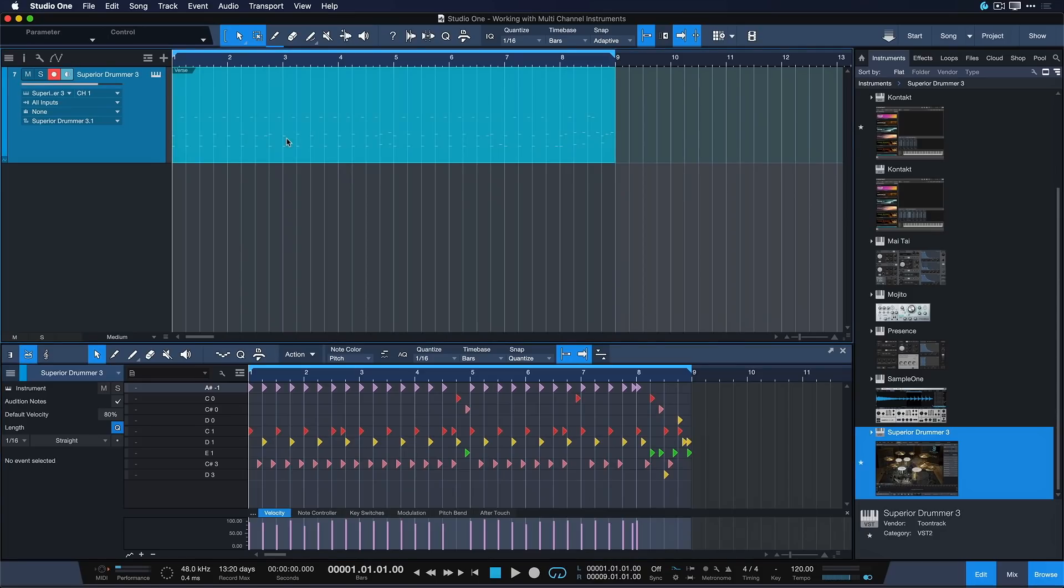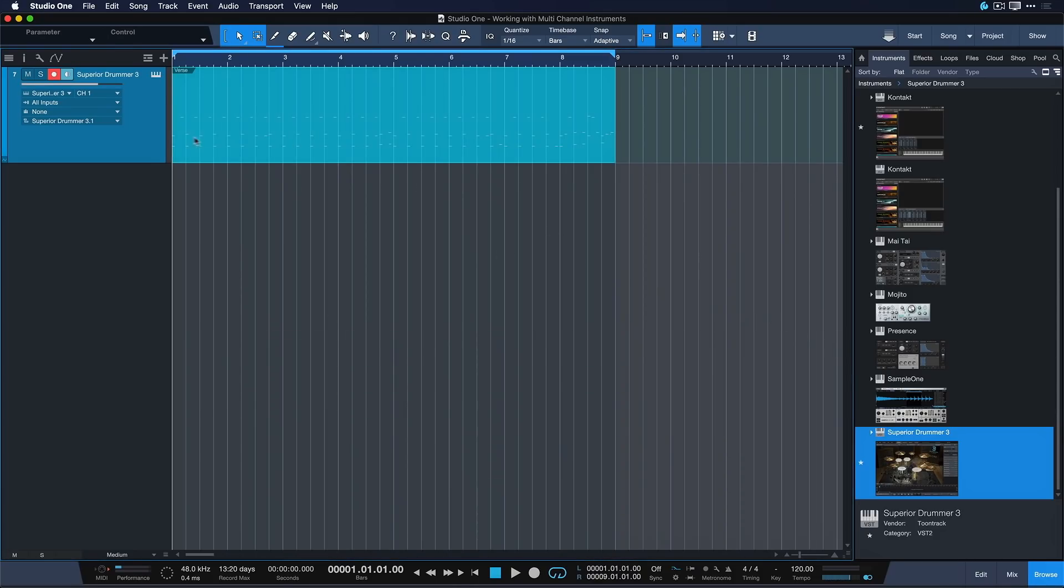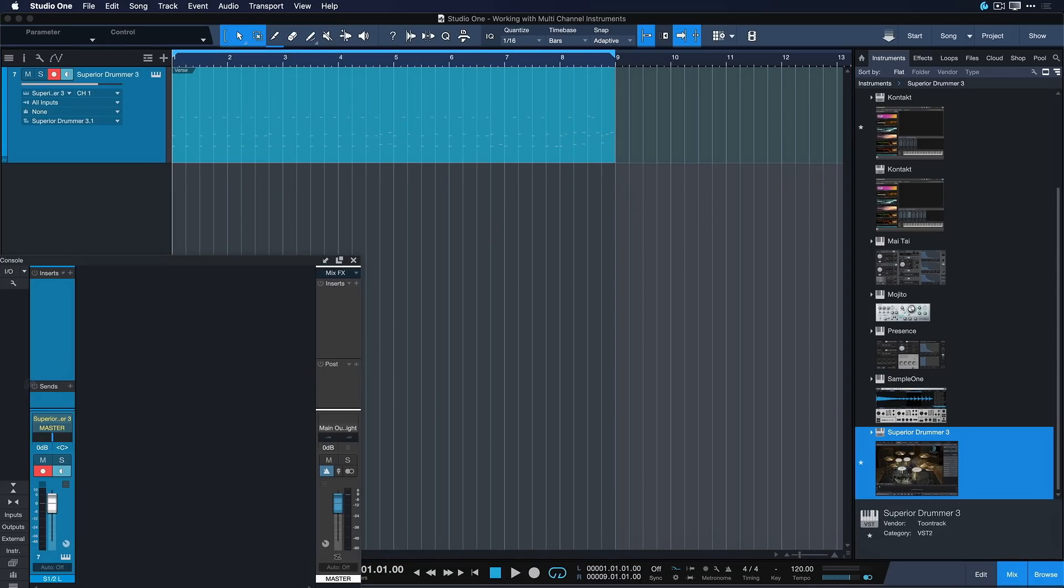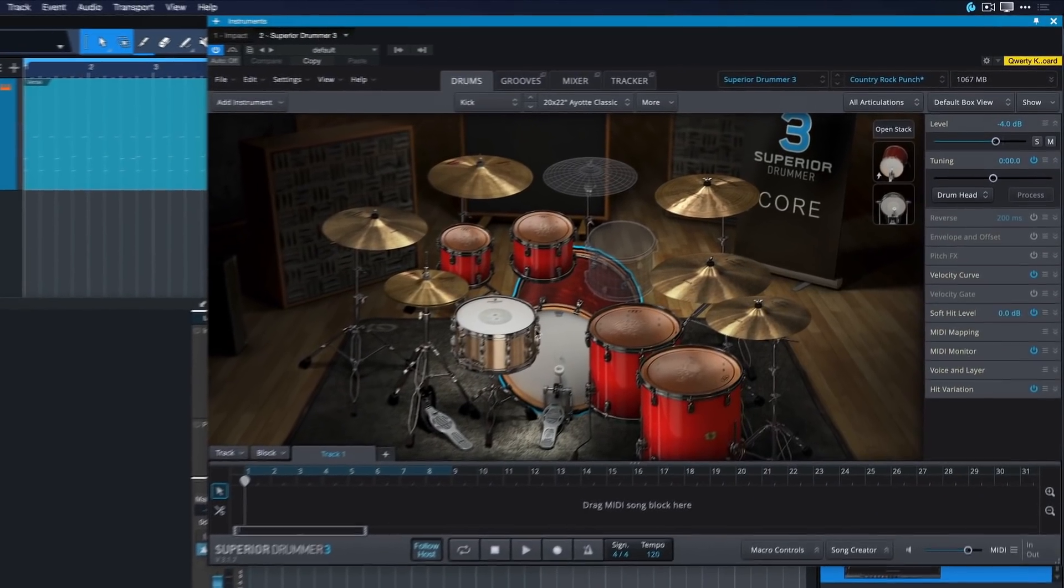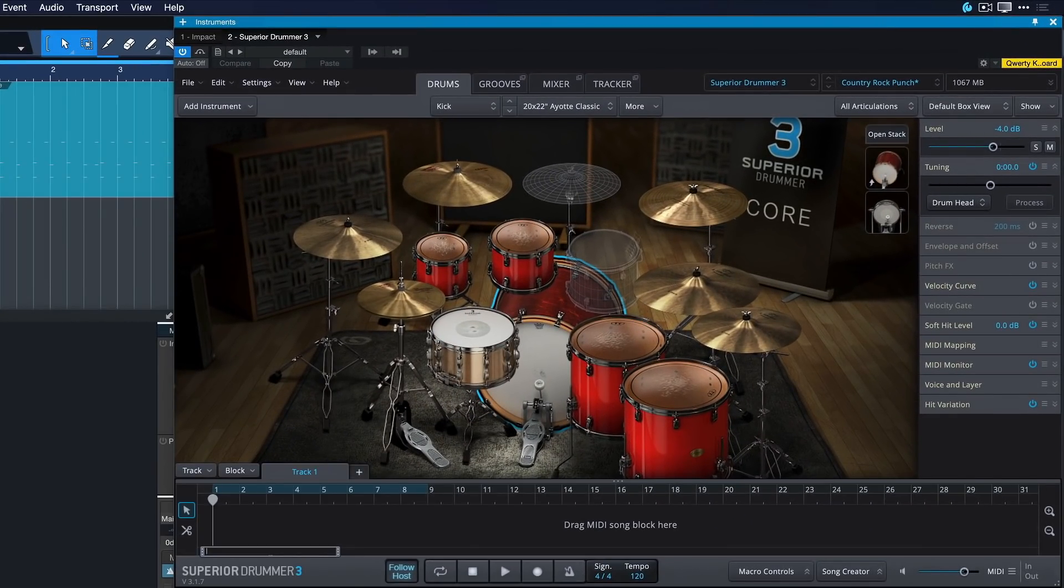With Superior Drummer 3 it couldn't be easier really. I just prepared a very simple MIDI loop right here, but I still want to have full dedicated control here in the mixer, not just with one stereo out for all the drums, but full independent control of my kicks, my snares, my hi-hats, my toms and so forth.